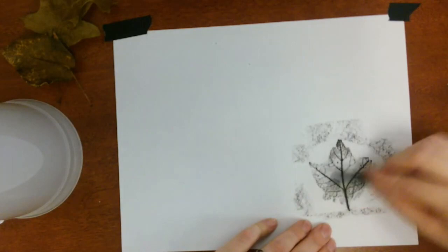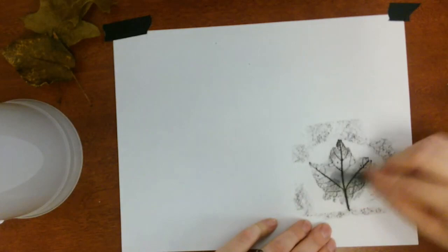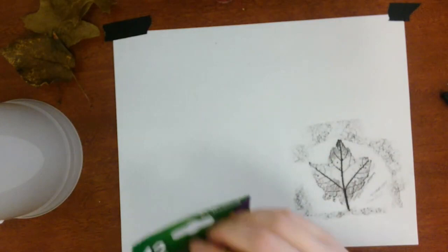Once you've completed that, remove the leaf and take out your colored pencils. Try and find all your fall colors.